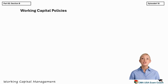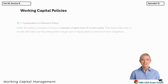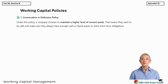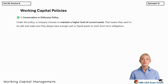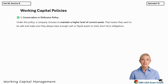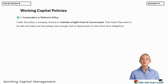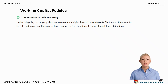Let's start with the conservative policy, also known as the defensive policy. Under this approach, the company prefers to keep a higher level of current assets like cash and inventory. The goal here is safety — even if there's a sudden drop in sales or an unexpected expense, the company won't run into a liquidity crisis. The downside is that keeping too much cash or stock that isn't immediately needed sacrifices potential profits, as those funds could have been invested elsewhere to generate returns.